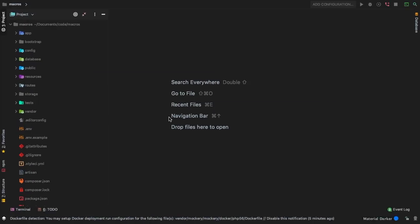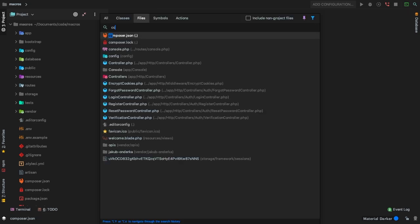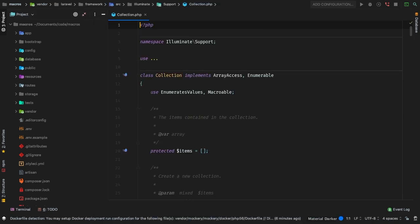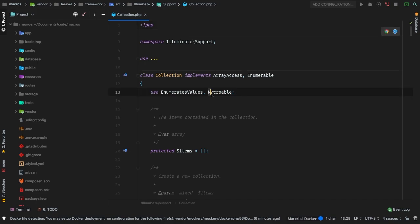Let's go to PHP Storm. I want to pick a class that is macroable, do a quick dive through the source code, figure out how it works, and then figure out how to add our own macros. Let's pick the Collection class — that's going to be under Illuminate\Support\Collection. And if you look right up here, it is using this macroable trait.